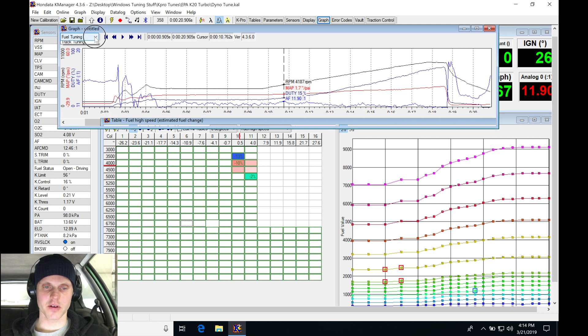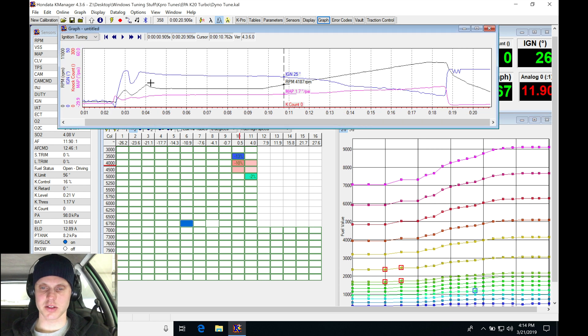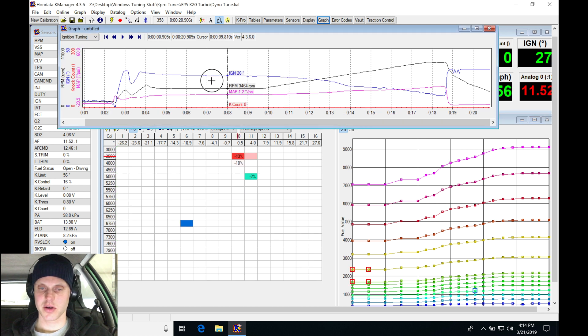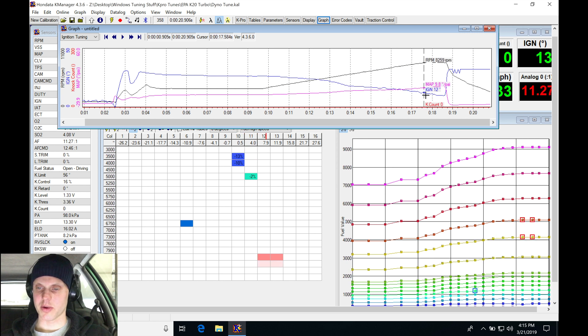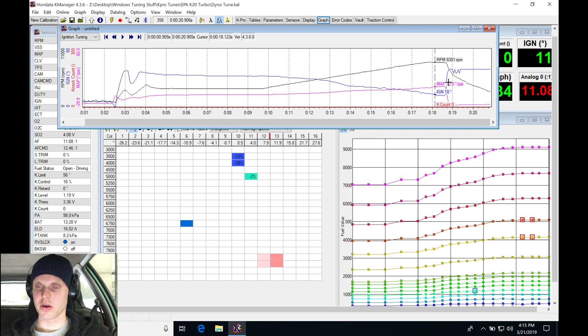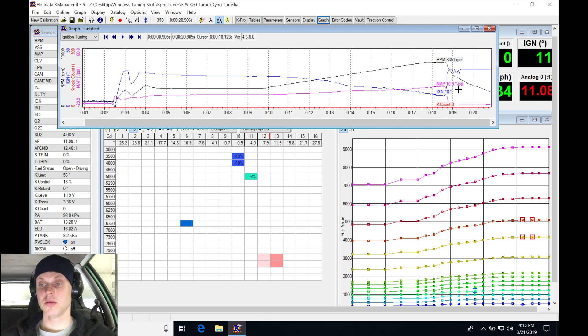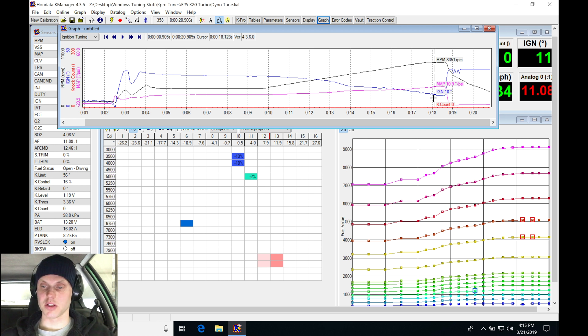For fuel, let's take a look at our ignition side of things here. So you got 26 degrees timing we start at, we taper back to about 12. We have no knock count. Boost is now going to 10 pounds, 11 pounds. That is partly because we have such low spark timing that we're going probably that high.